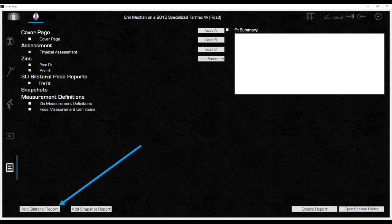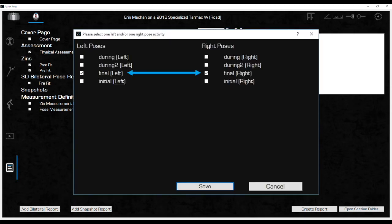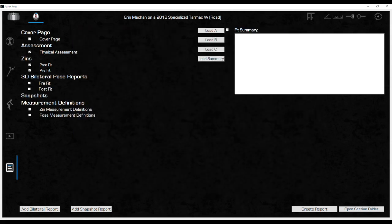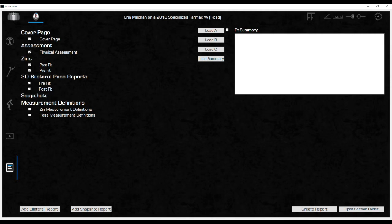Now click add bilateral report again. Select the final poses. If they were not named final, choose the during number that represents the final captures from the fit. Click save and name the final poses post-fit. Now both pre- and post-fit bilateral pose data will be included in the report, showing the rider how their body was aligned before and after the changes made during the fit.